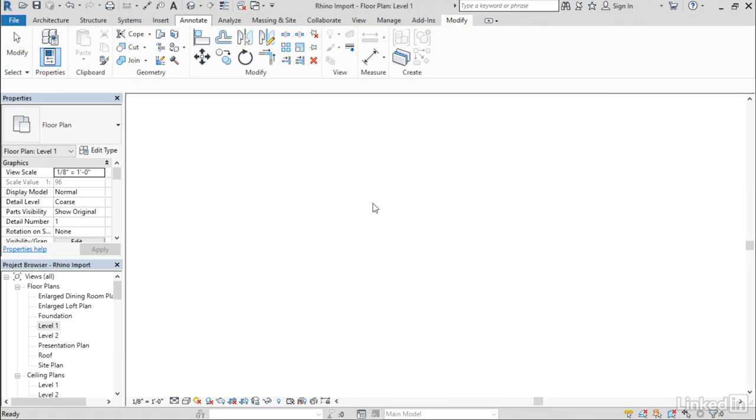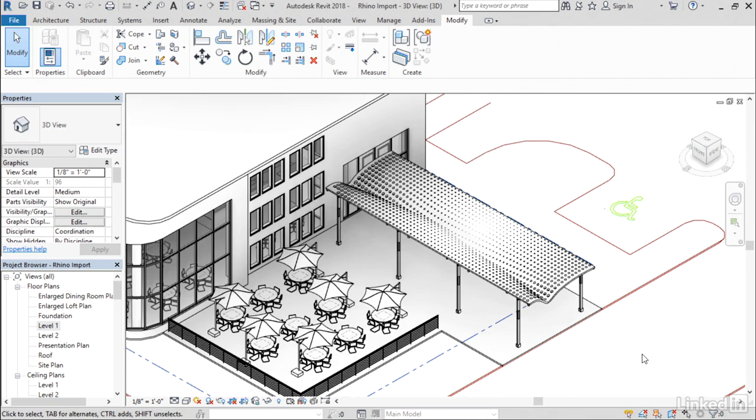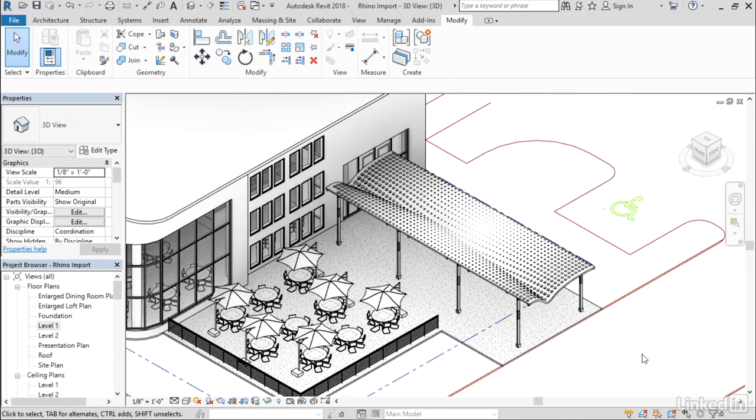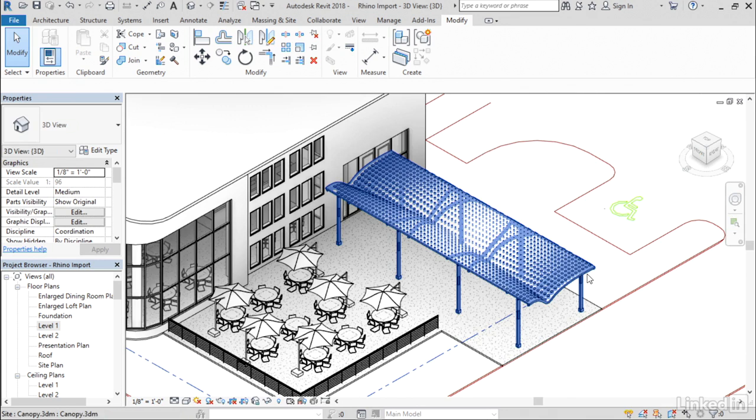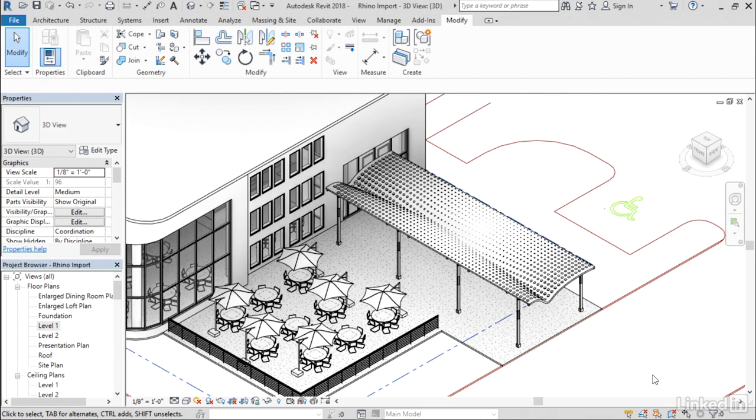I'll go back to the 3D view and zoom in so you can get a better look at the result. I now have my canopy positioned here.